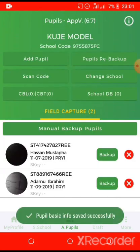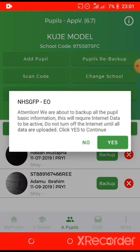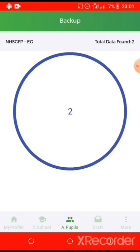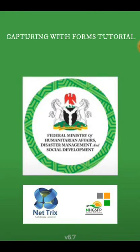You can click on manual backup pupils to manually backup all your data. Once done and it is successful, it is complete.